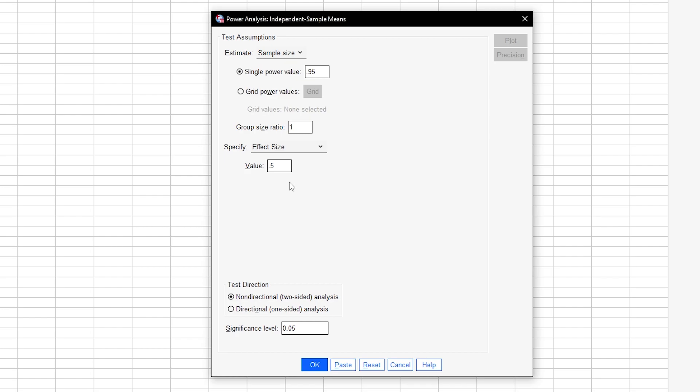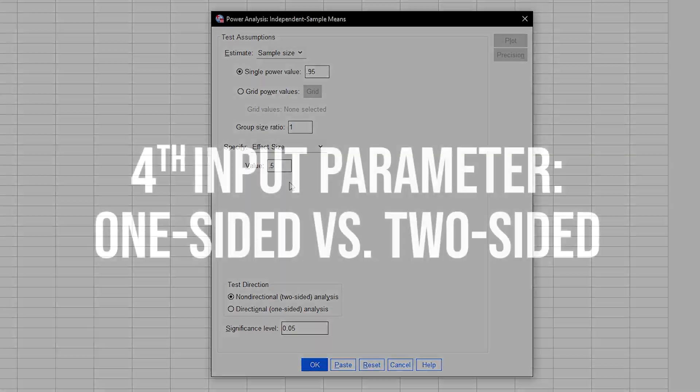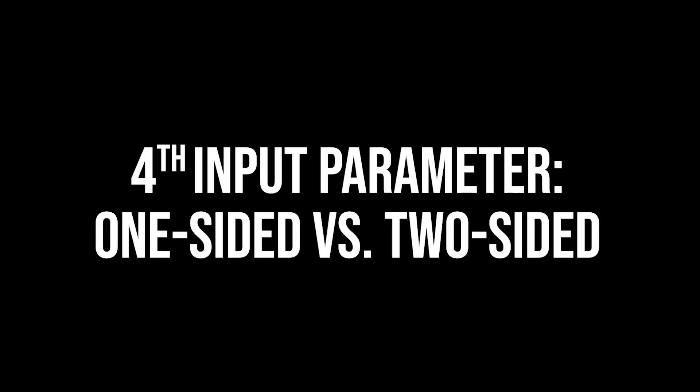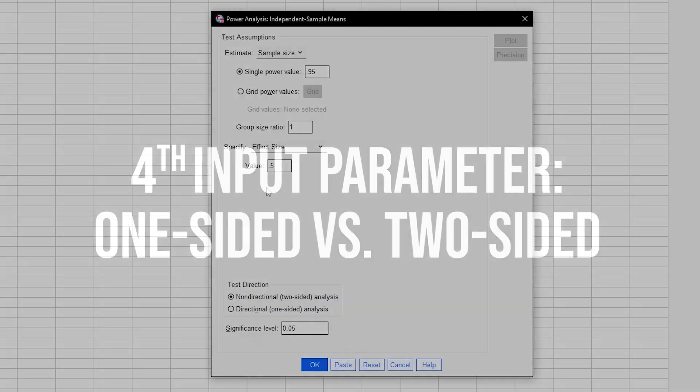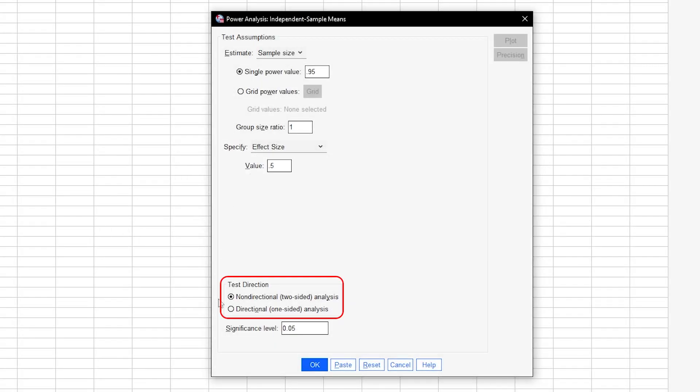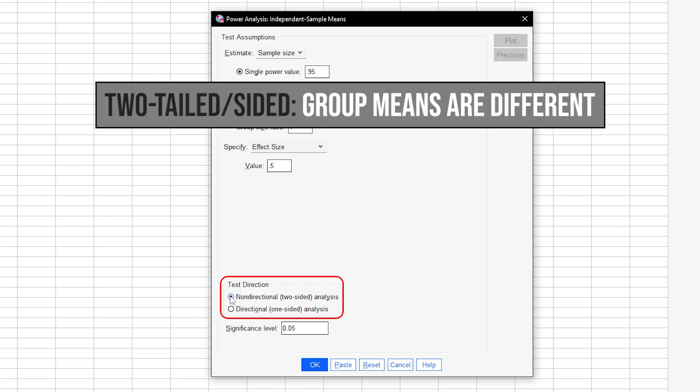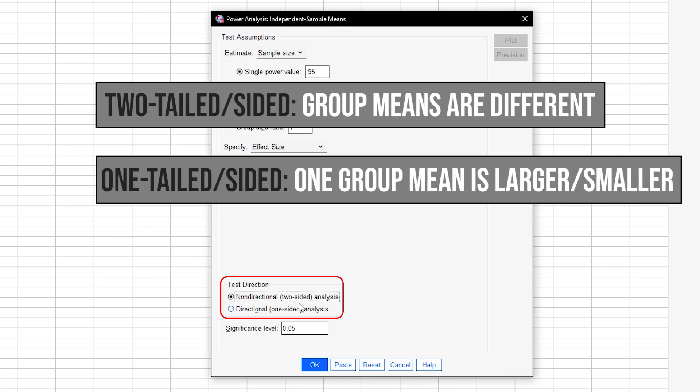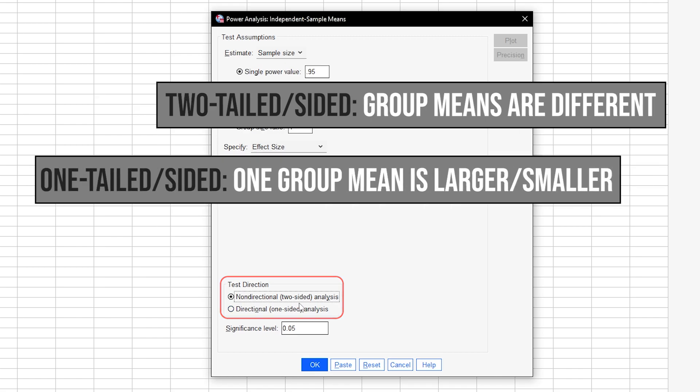Keep in mind though that you need to be able to justify your assumptions somehow. The fourth input parameter requires you to specify whether you are conducting a one-tailed or two-tailed independent samples t-test. Two-tailed means you cannot tell in advance which of the two groups has the larger mean. If you do however, select one-tailed.